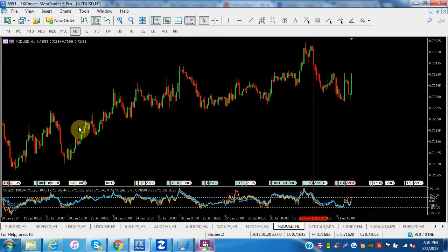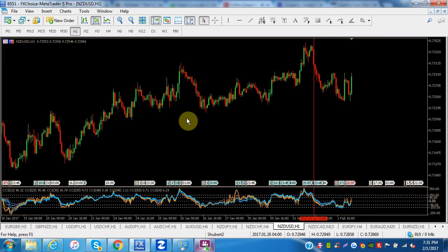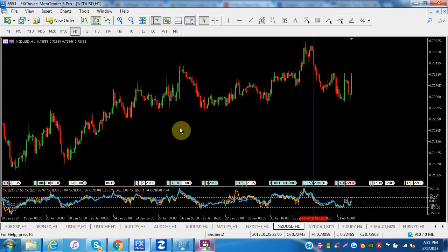I believe those two things — fundamental and technical analysis — can live in peace and harmony together, and I think they have to. Even the best fundamental traders will use technical analysis for entries and exits, whether they use Elliott Wave, Fibonacci, pivot points, moving averages, or classic candlestick patterns.